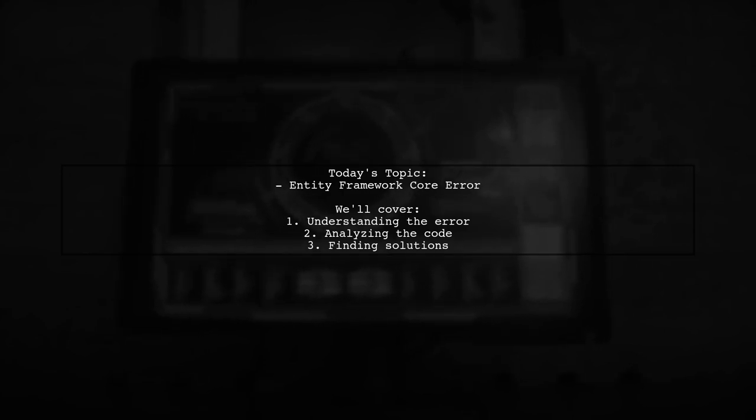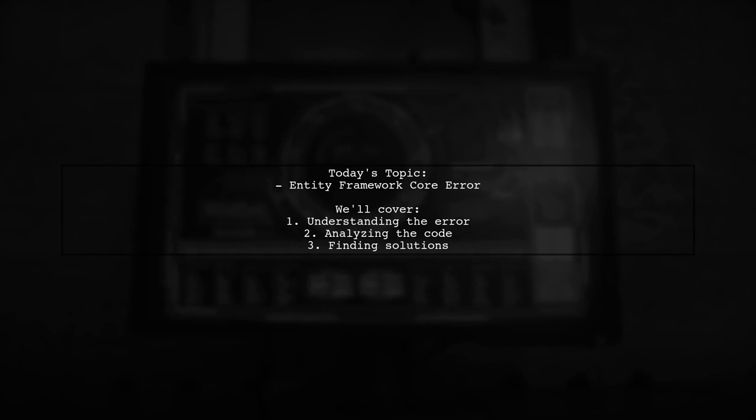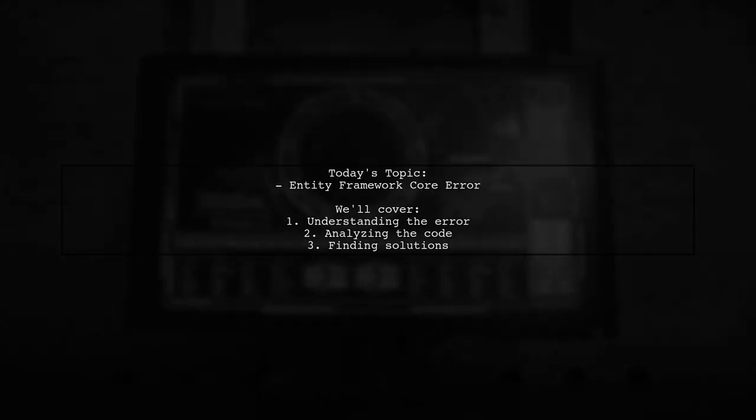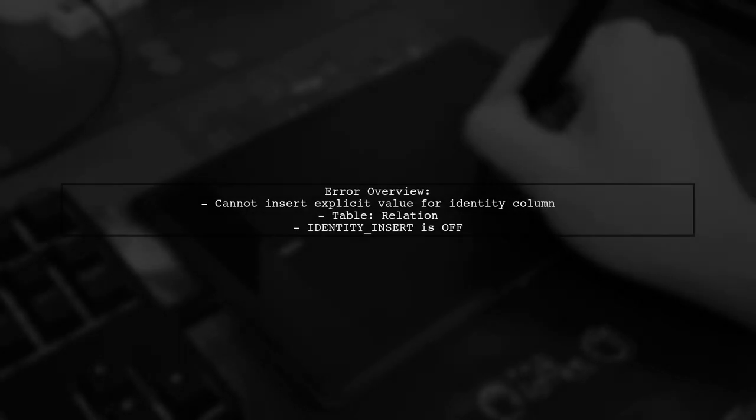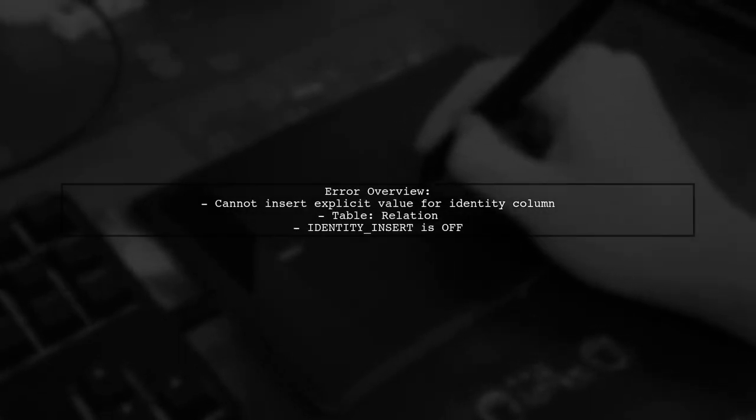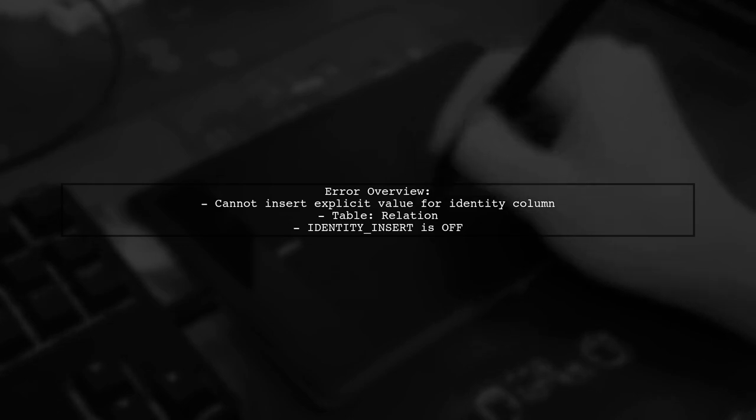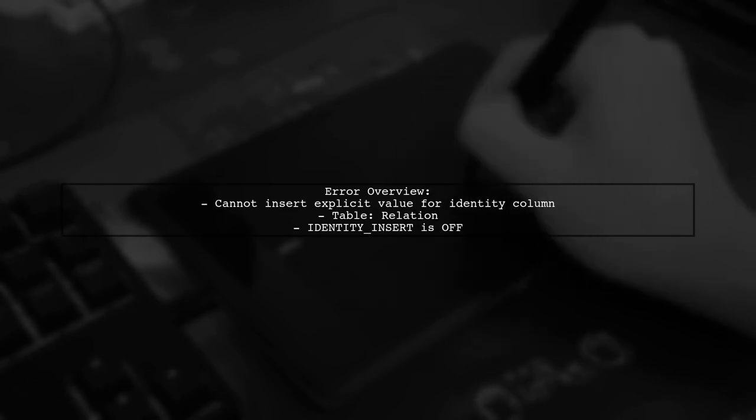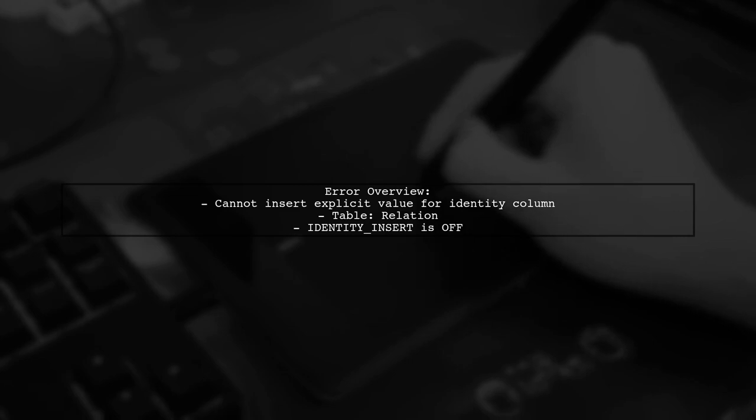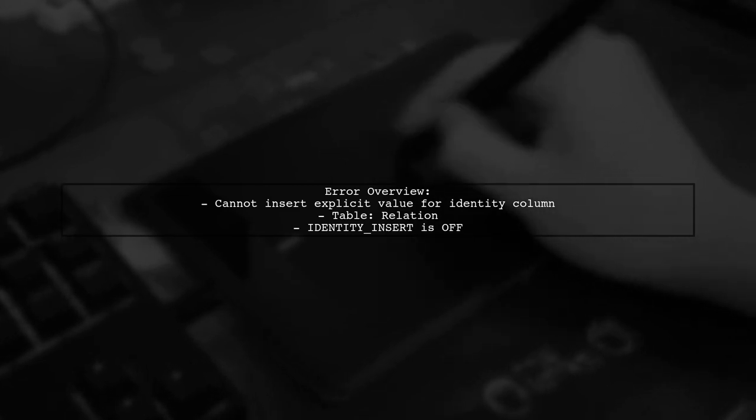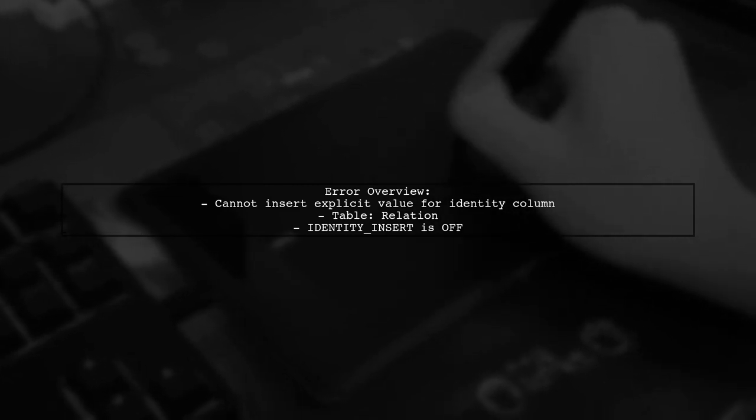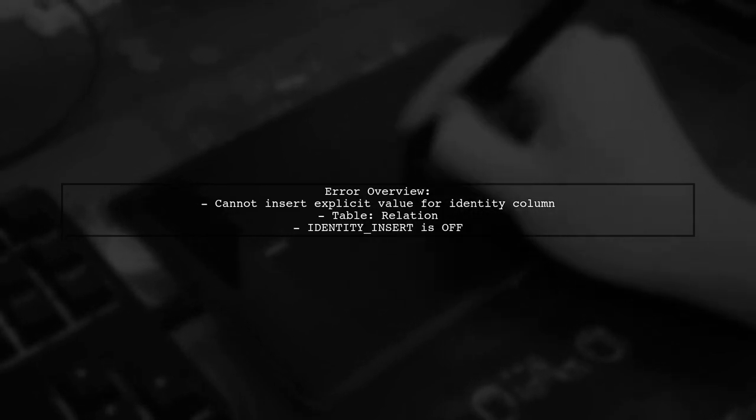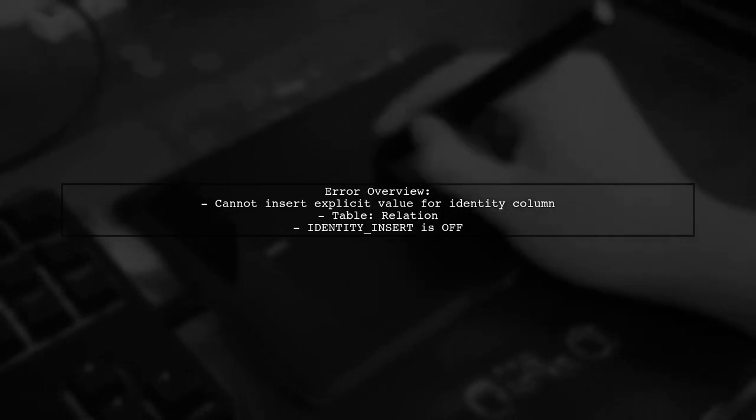Our viewer has run into a frustrating error when trying to insert a form into their database. The question revolves around the error message: Cannot insert explicit value for identity column in table relation when identity insert is set to off. This can be quite perplexing, especially when you're trying to add new records to your database.